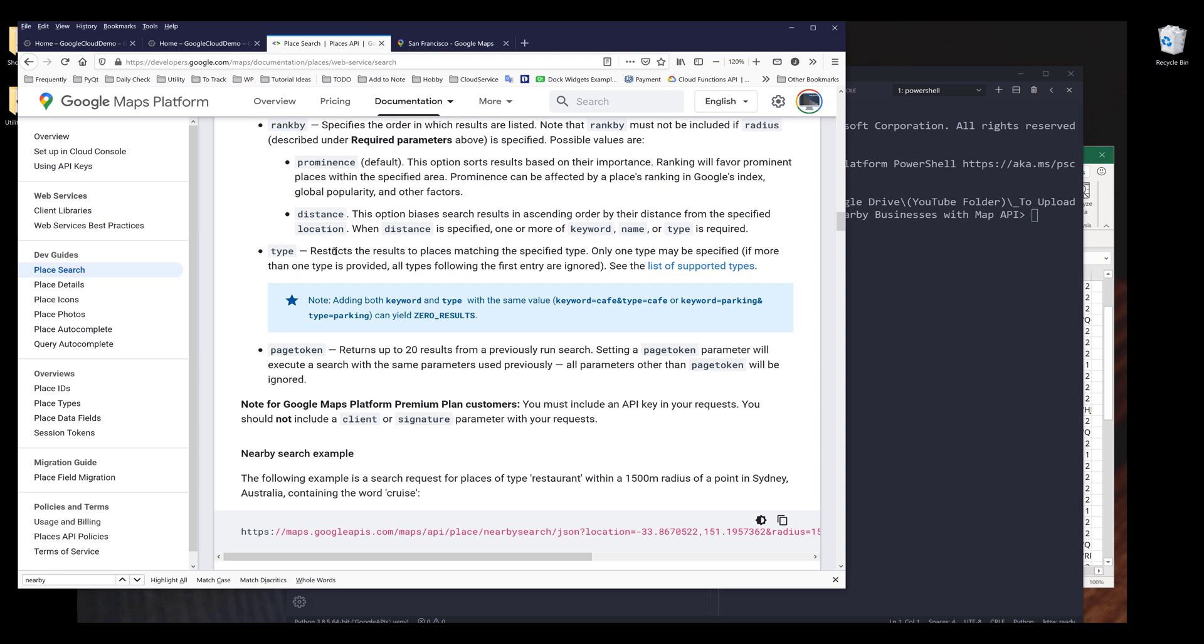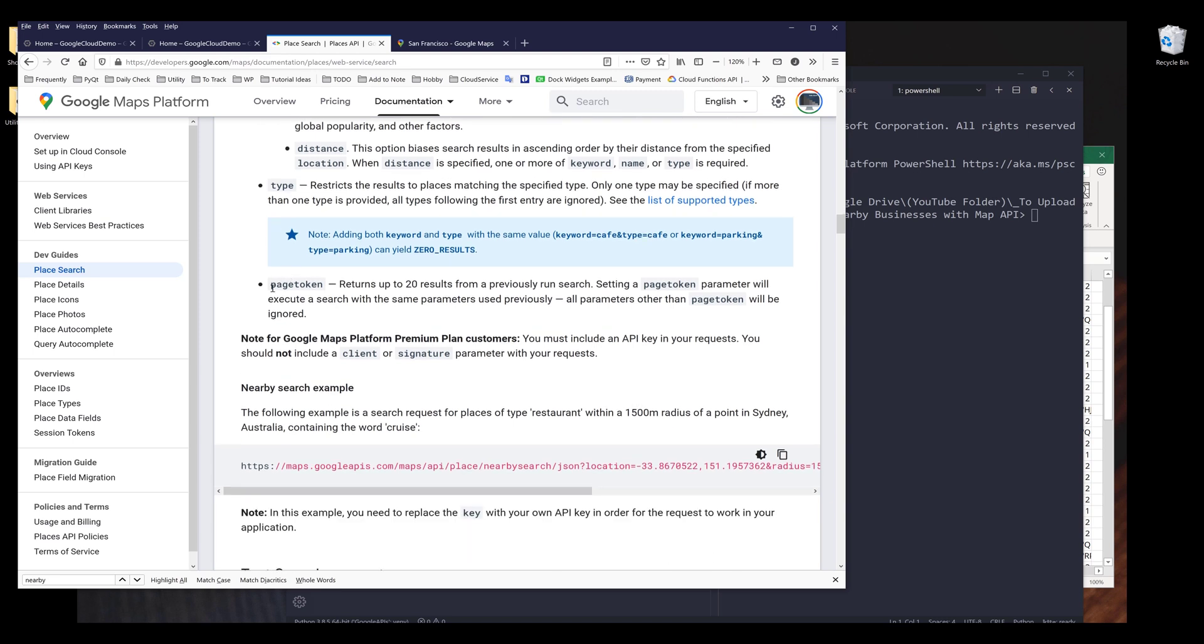So for each business, Google Maps engine actually categorizes each business based on the business operation. So for each API request, the request will return up to 20 results. If there are additional batches of results that we need to retrieve, then we need to provide the next page token. And that's basically everything I want to cover in terms of the documentation.